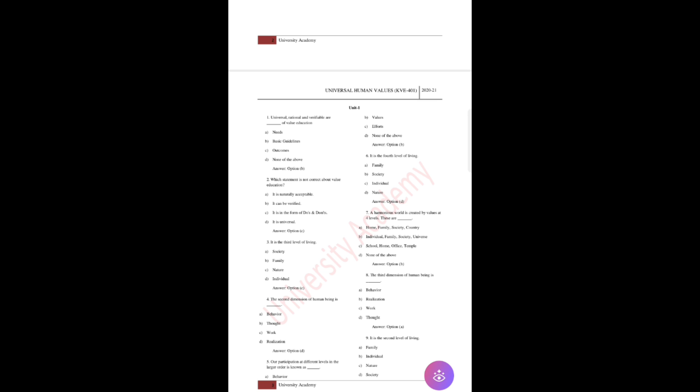Suppose the first question: Universal, rational, and verifiable are blank of value education. The answer is option B, that is values. You have to remember these questions. Until you practice, it becomes very difficult for you people to cover these particular questions.